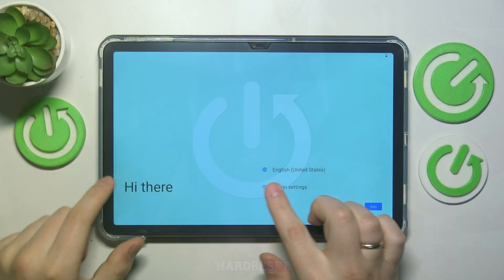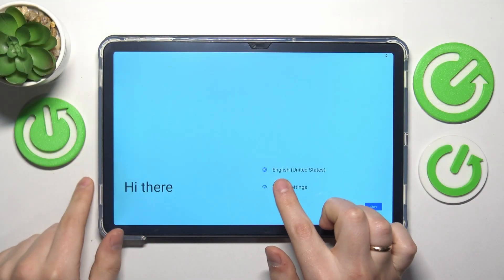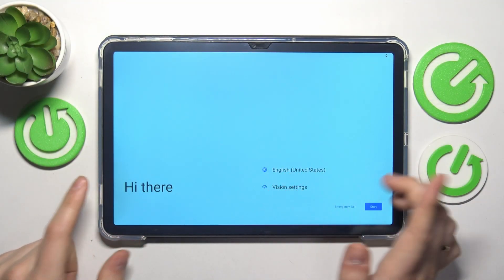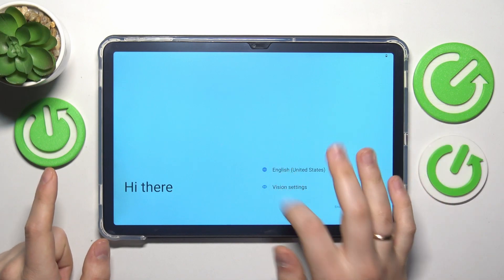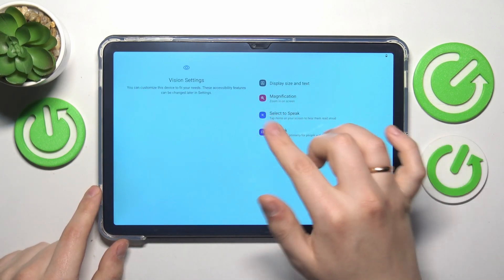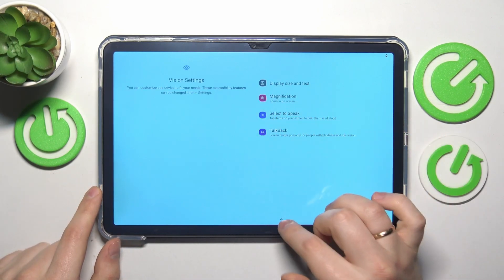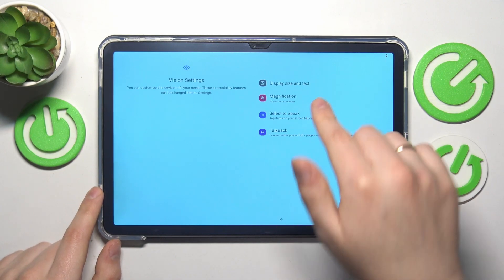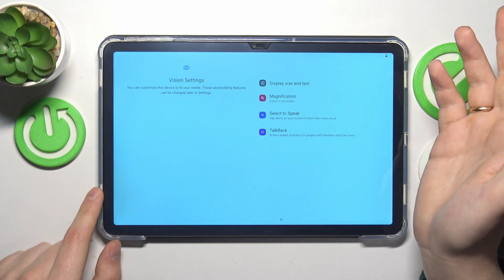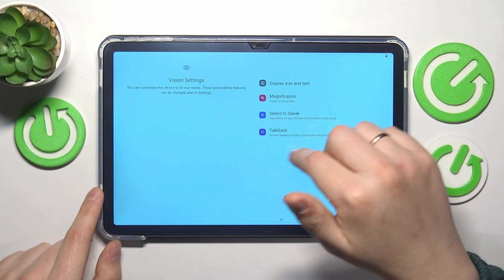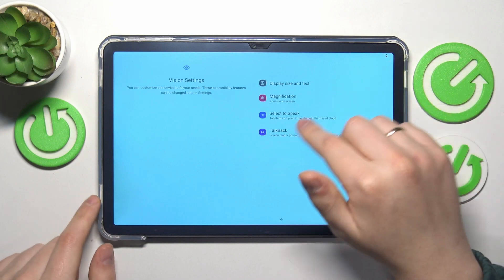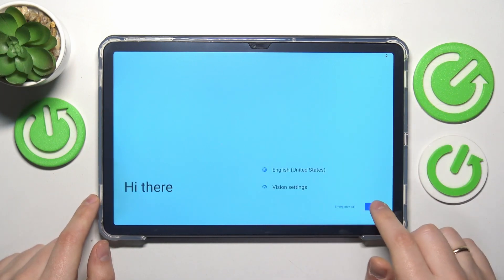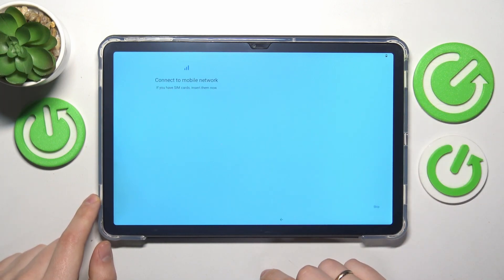In the beginning, select the language that you would like to have your setup in. If needed, you can also enable some accessibility features such as magnification, change the display size and text, talkback, and select to speak option. Now let's tap the start button.